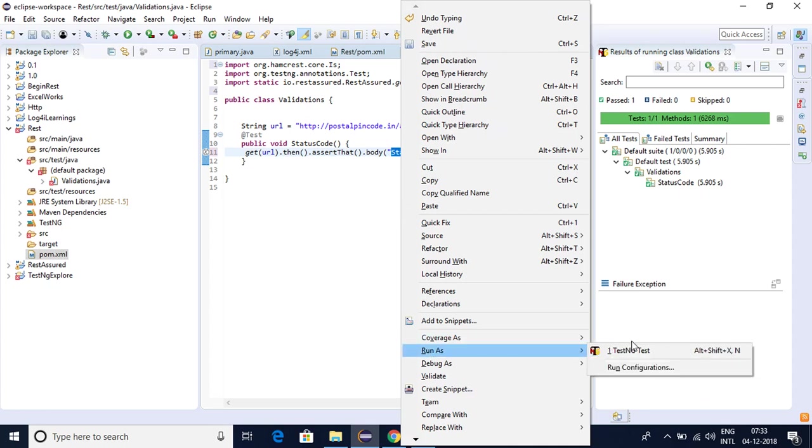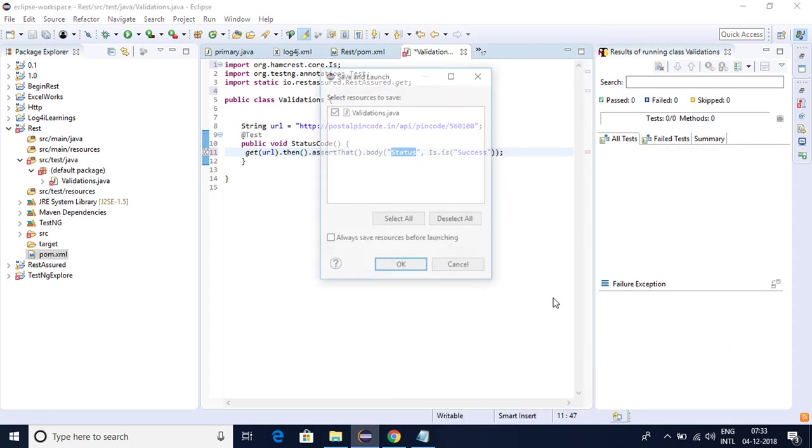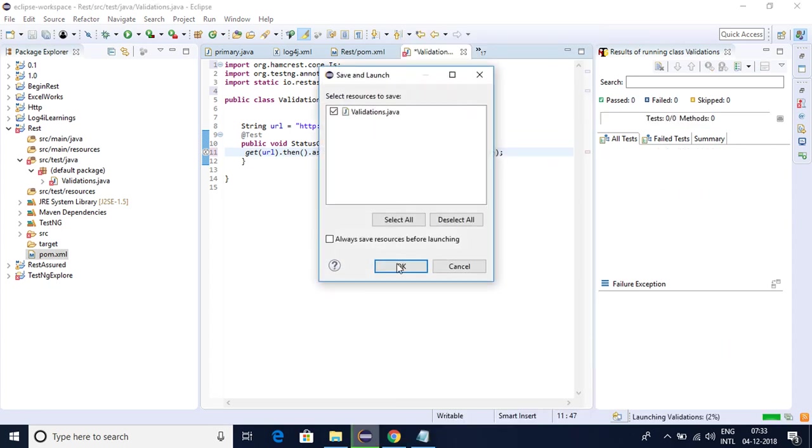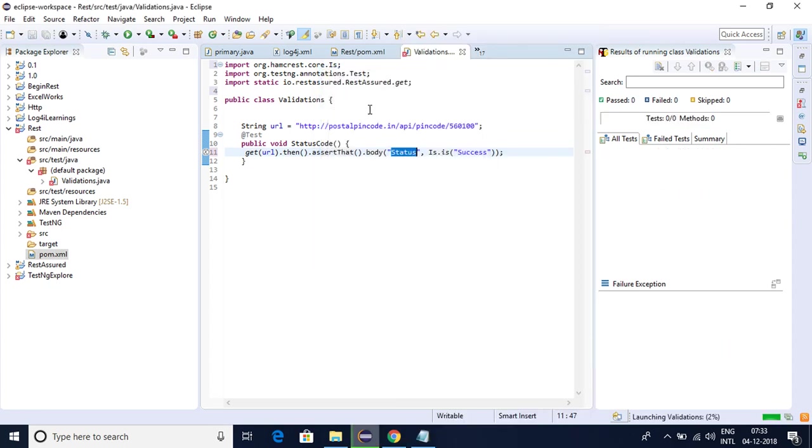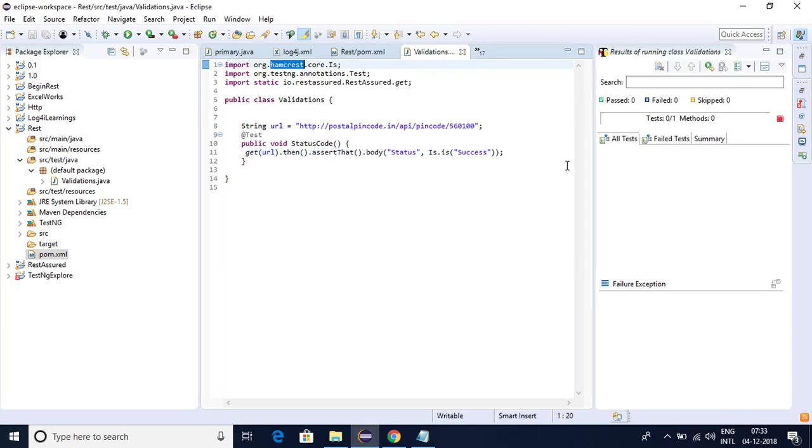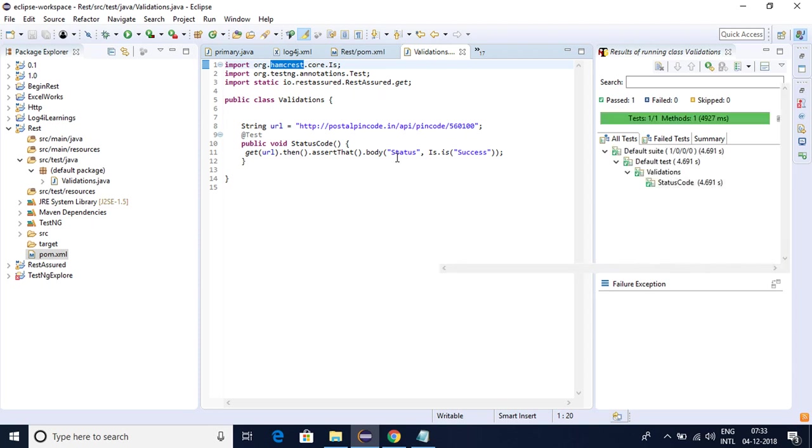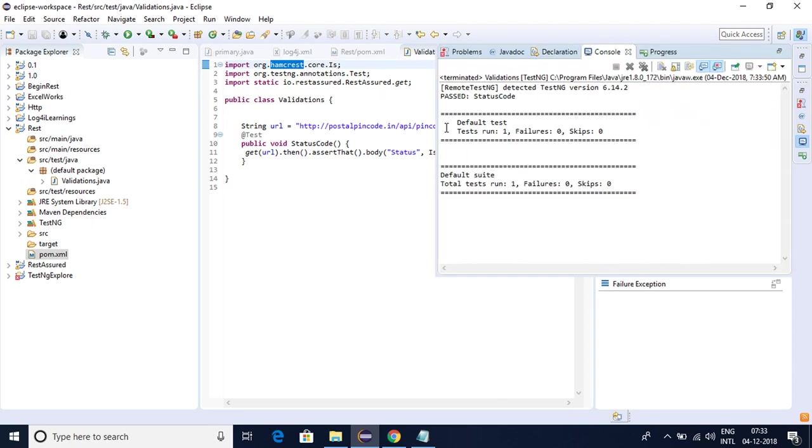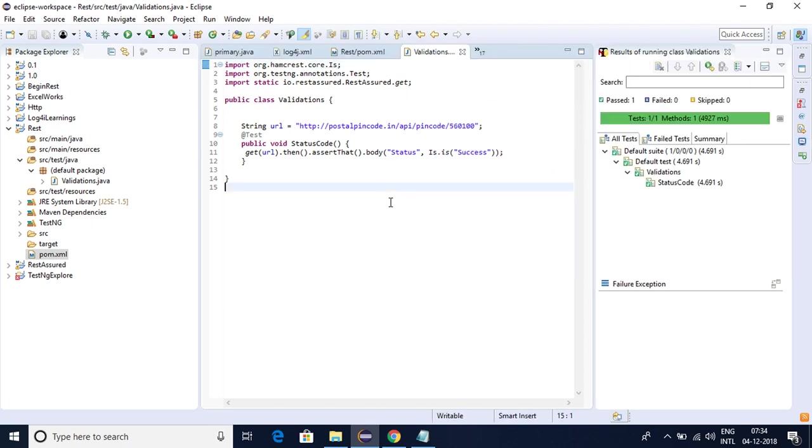And if you observe this one, the is is coming from Hamcrest dot is. Hamcrest is a very useful API, very useful library here to validate all this kind of thing. Now you can see it has passed successfully but we are not getting any kind of data right.